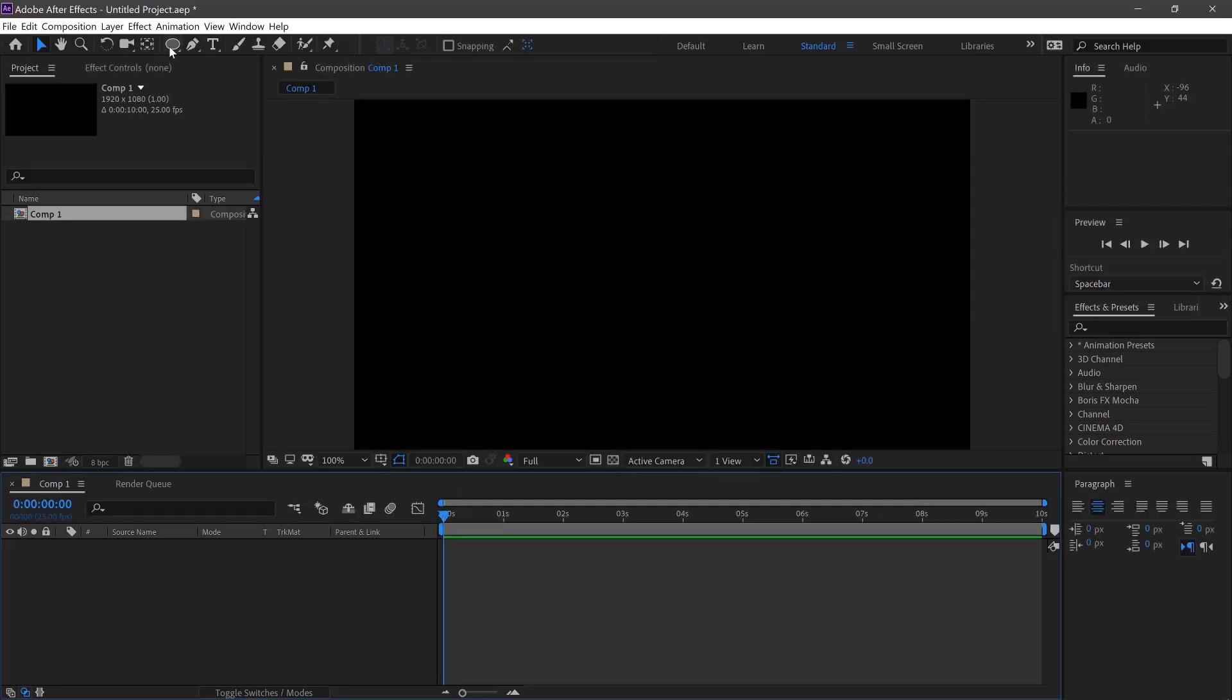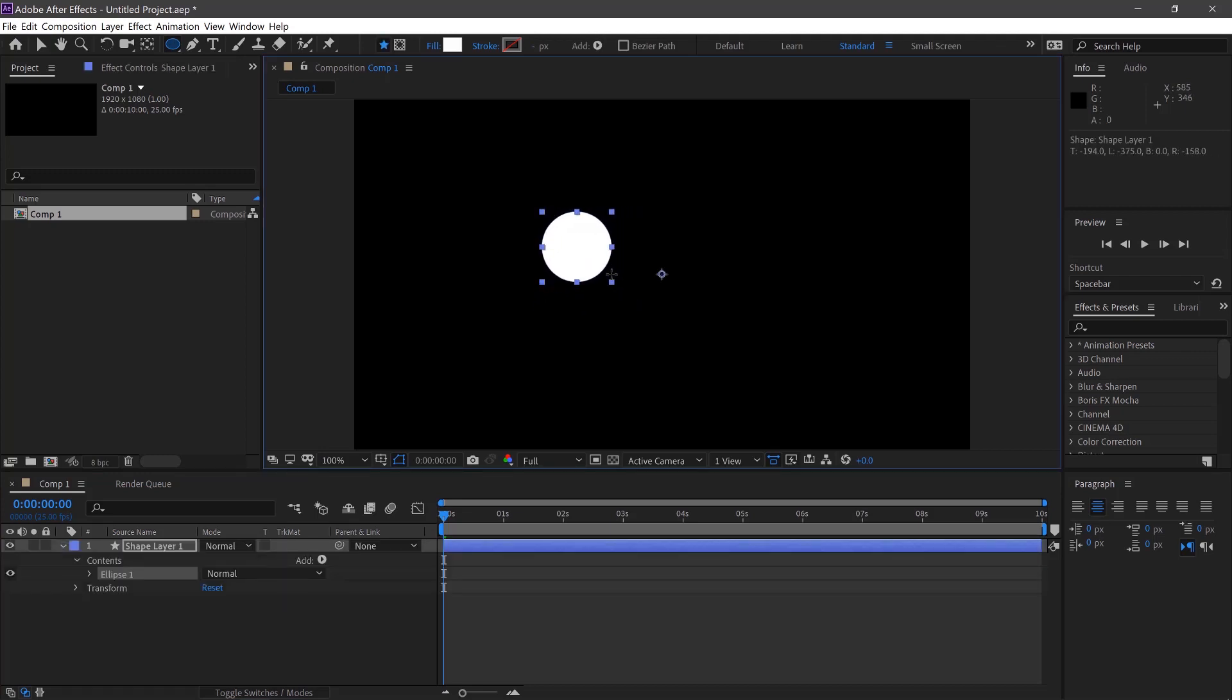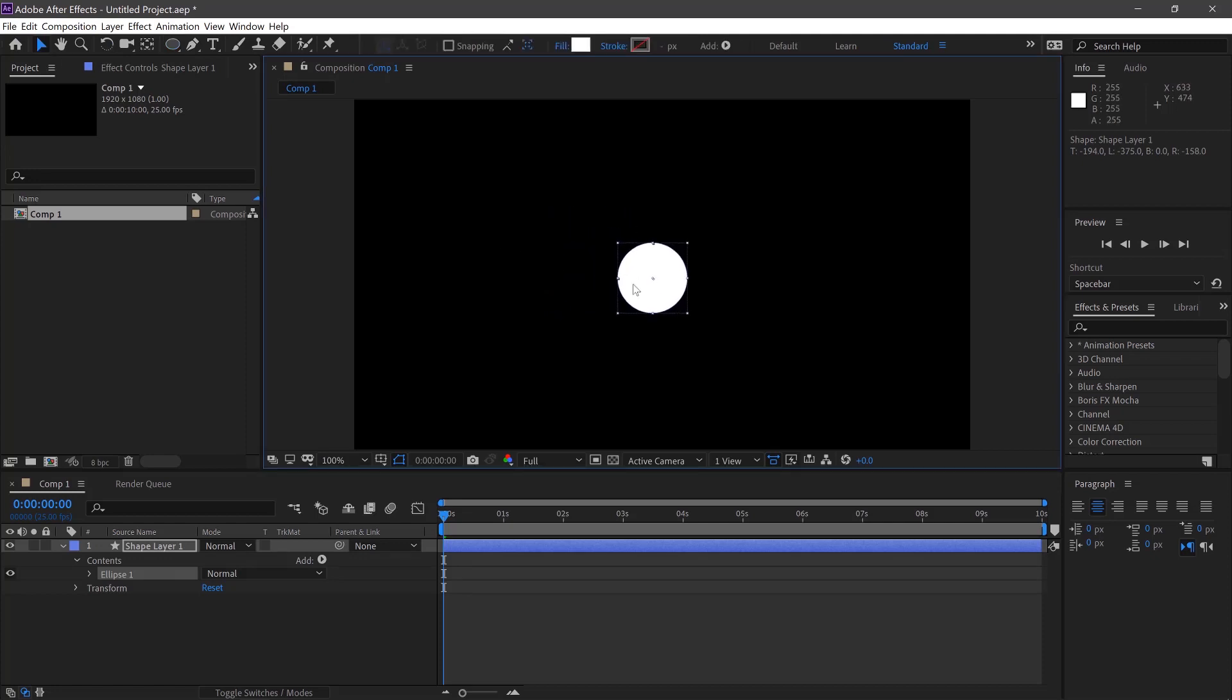Then we'll go up here to the ellipse tool. If we click and drag and then hold shift to create a perfect circle and move it towards the middle.